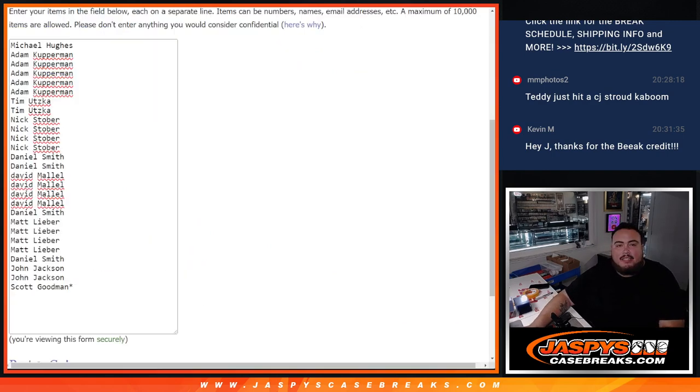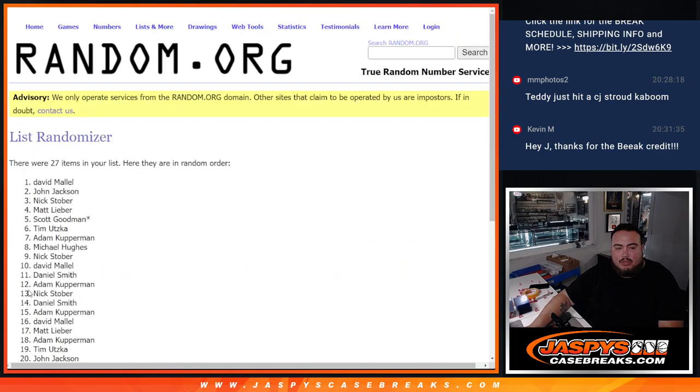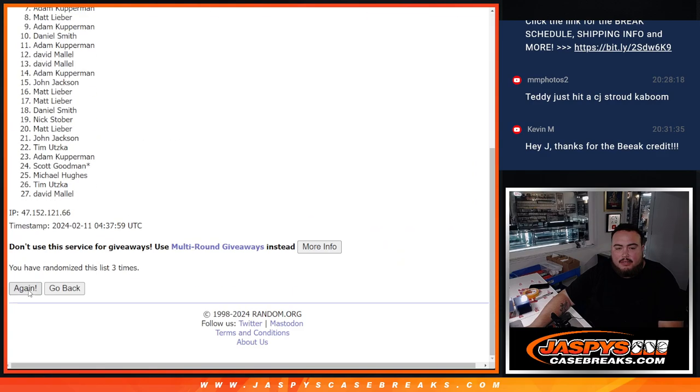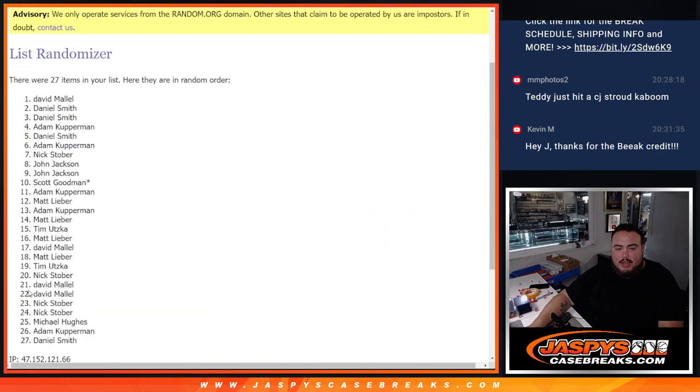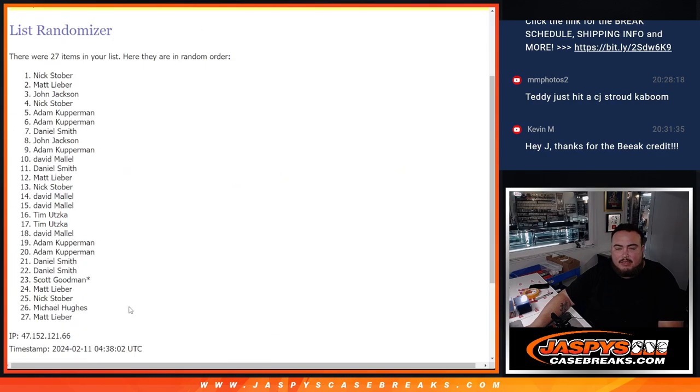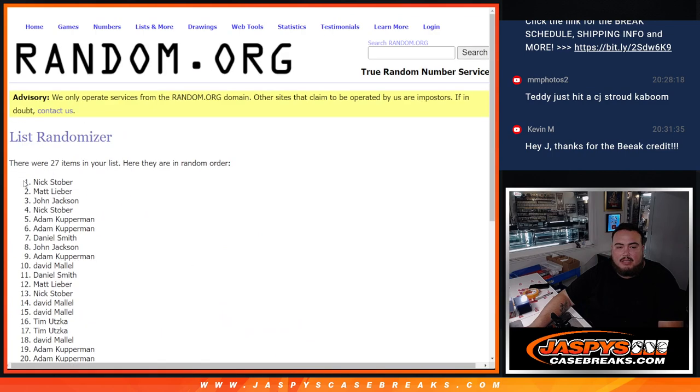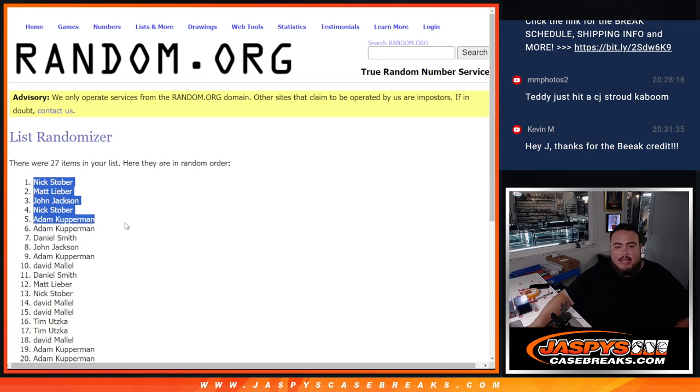3 to 5, 8 times. Top 5 get free spots. 1, 2, 3, 4, 5, 6, 7, 8. 8 times, 8, 8. Stober, Matt, John, Nick, Stober, and Cup.